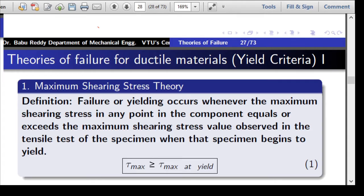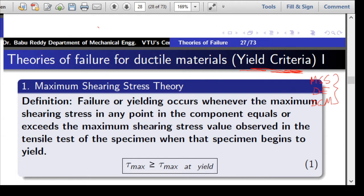Now we will discuss the theories of failure used for ductile materials. These are also known as yield criteria because we use yield point stress as the limiting value for these materials. We study three theories: maximum shear stress theory, distortion energy theory, and ductile coulomb theory.